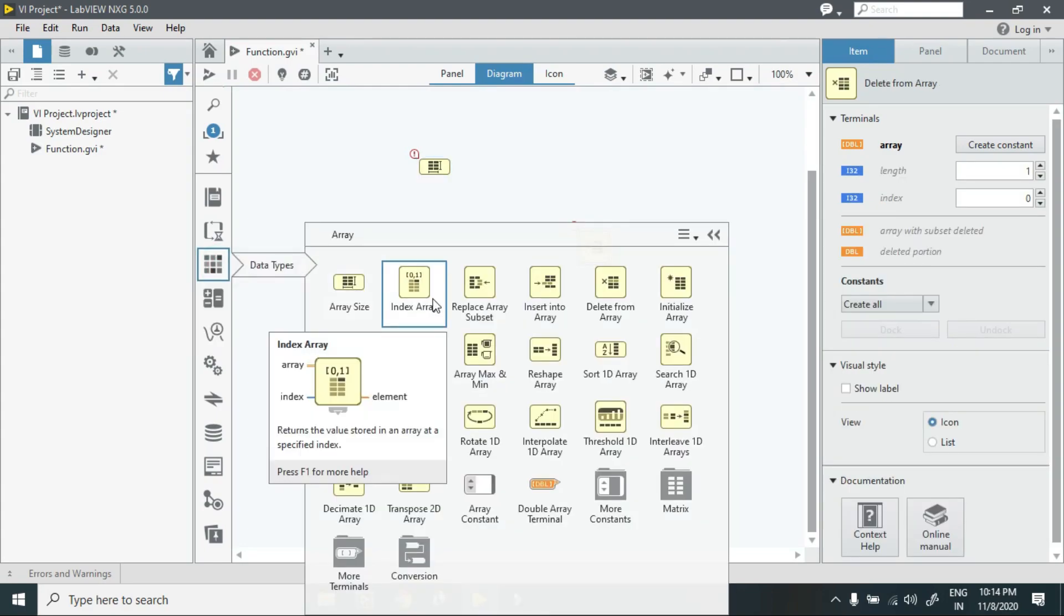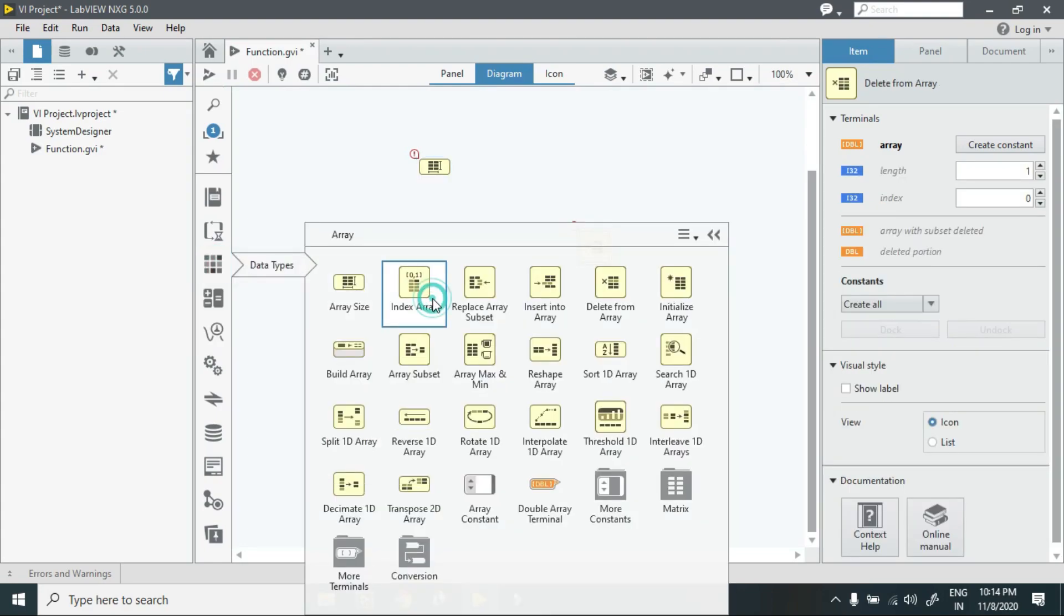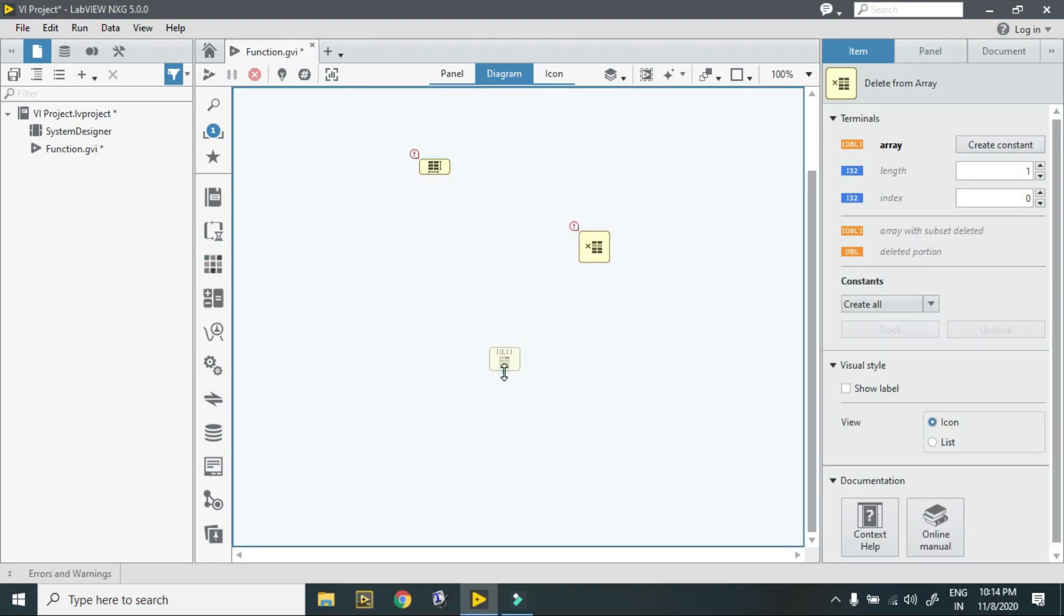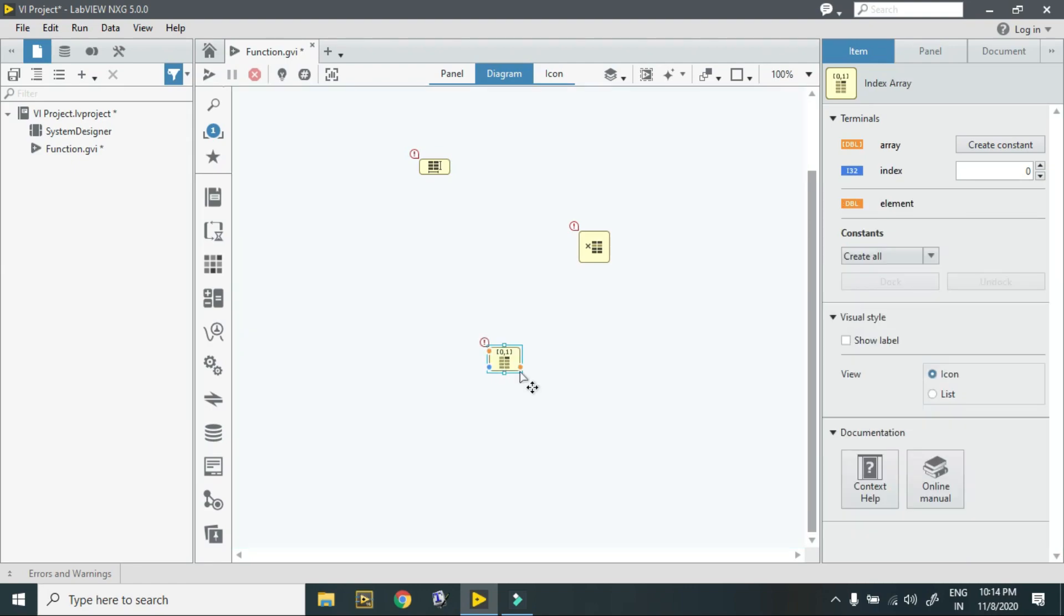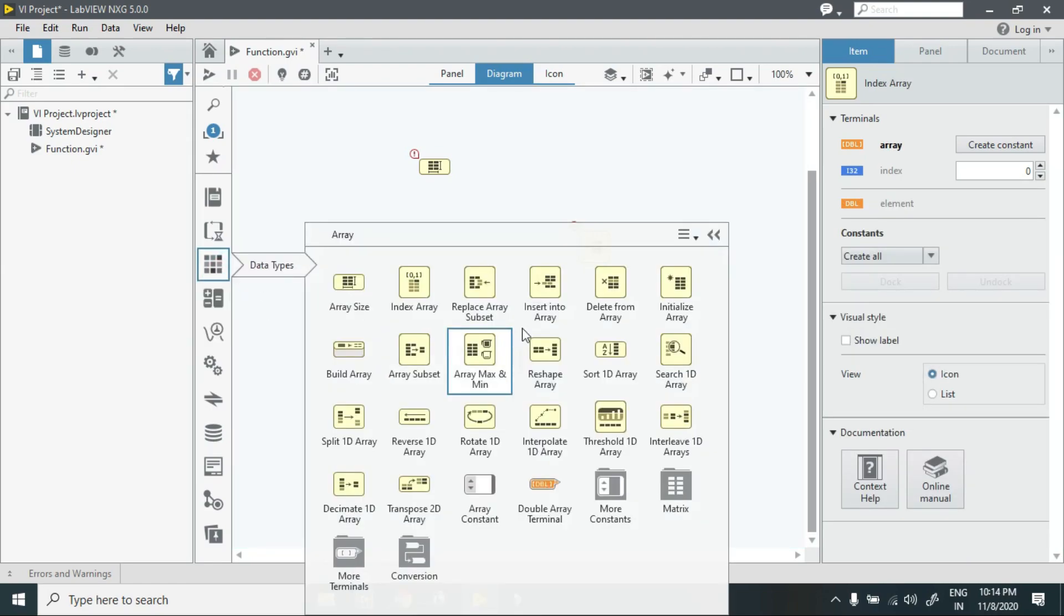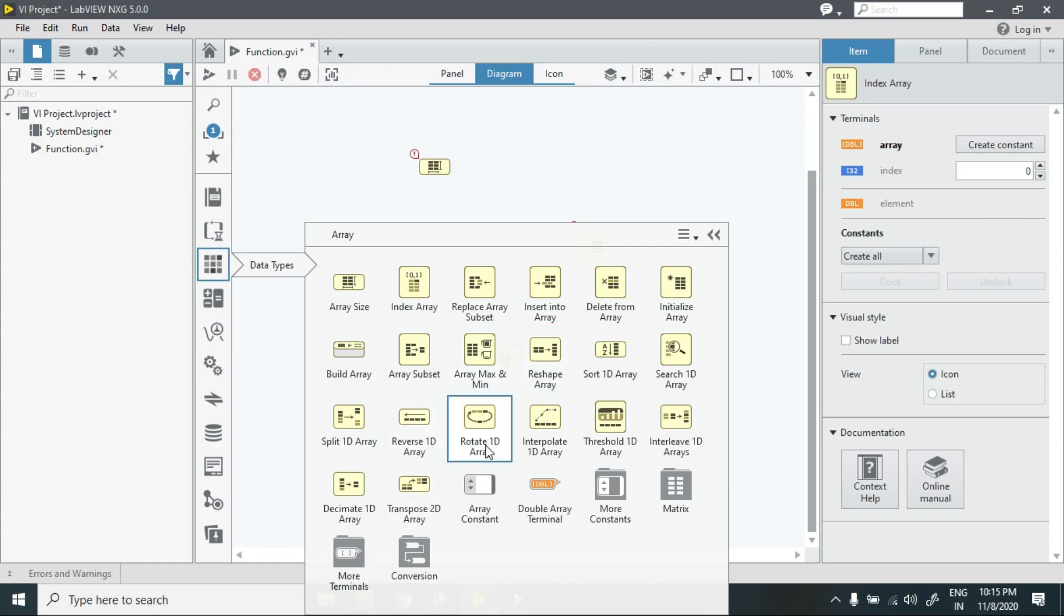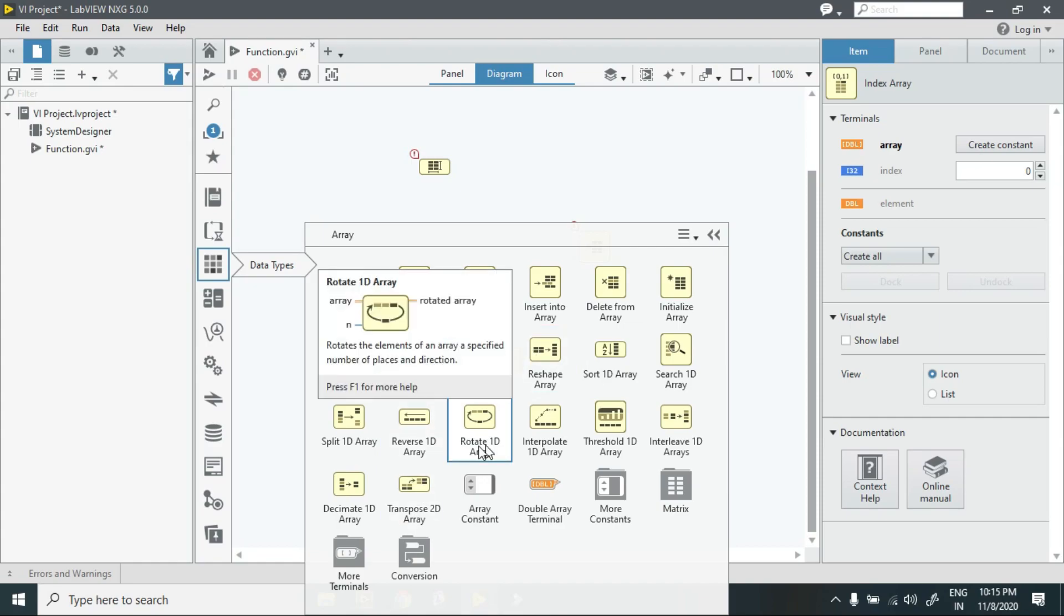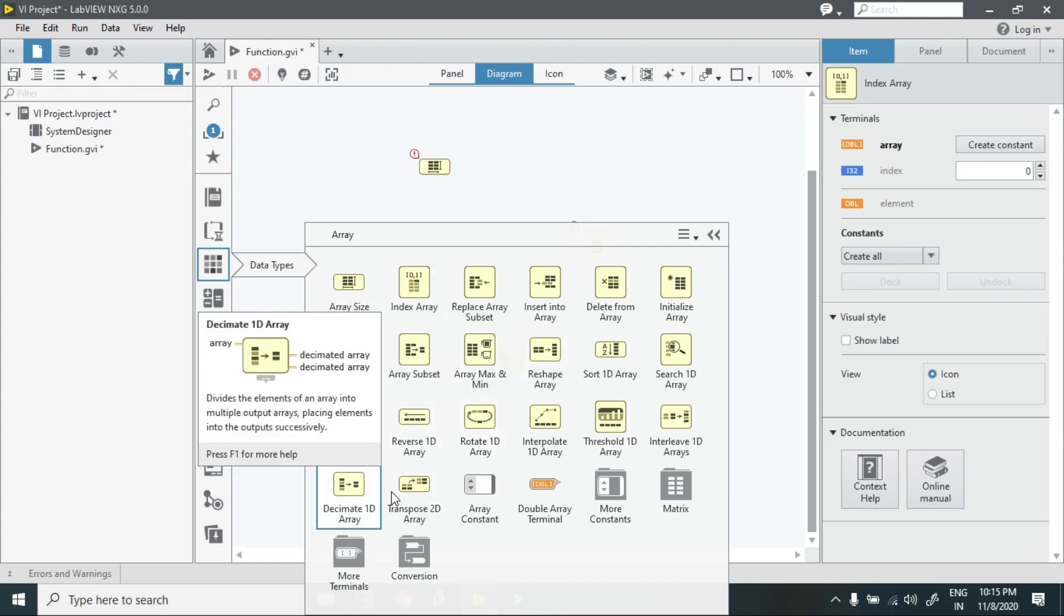In this we have first array size, then we have delete from array, and next we have index array. I am using these. You can use any one of these. You can rotate your values, you can find transpose.